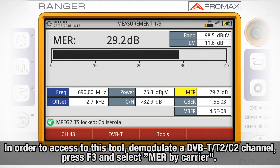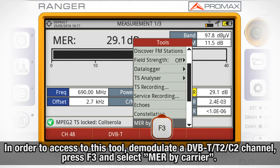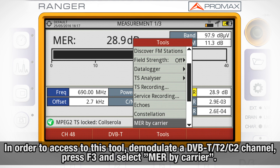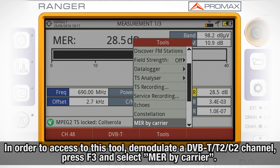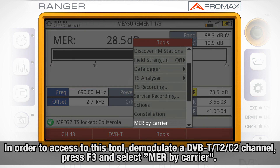In order to access this tool, we will press F3 after one DVB-T2, T or C2 channel has been tuned and demodulated, and select MER by carrier.